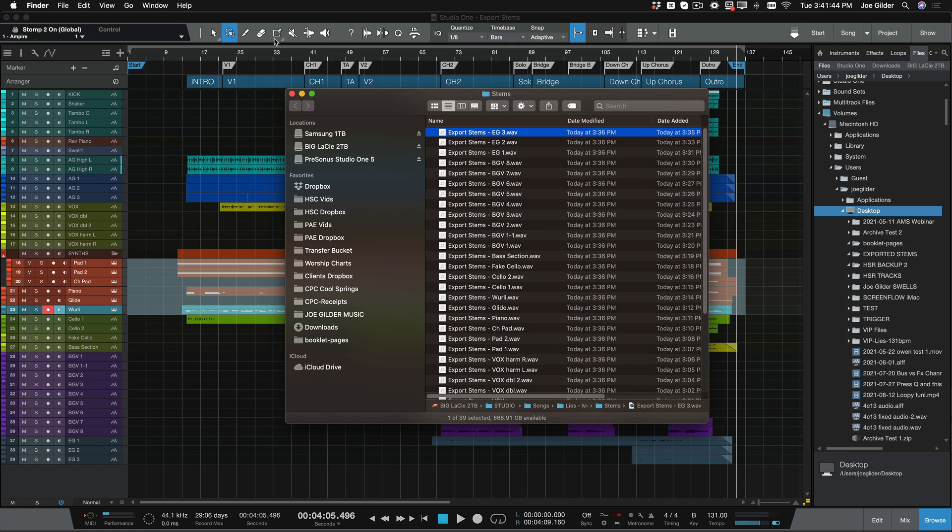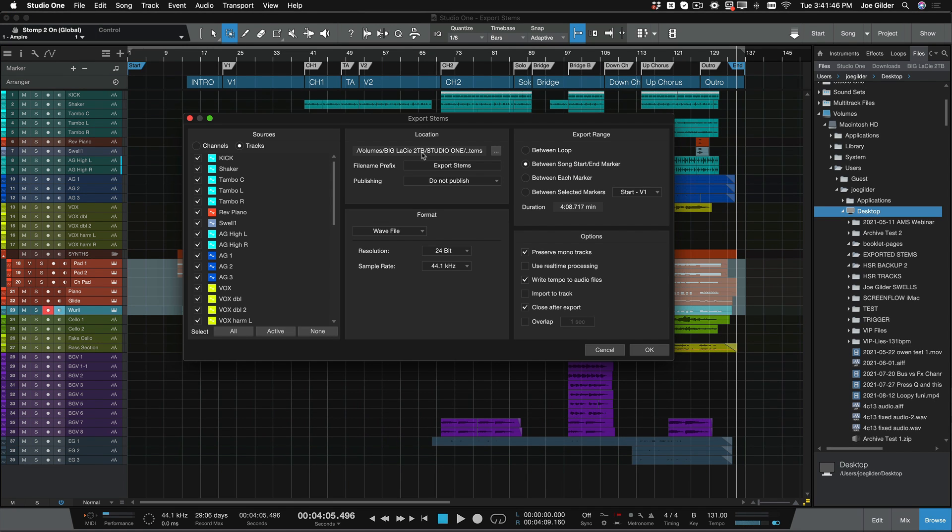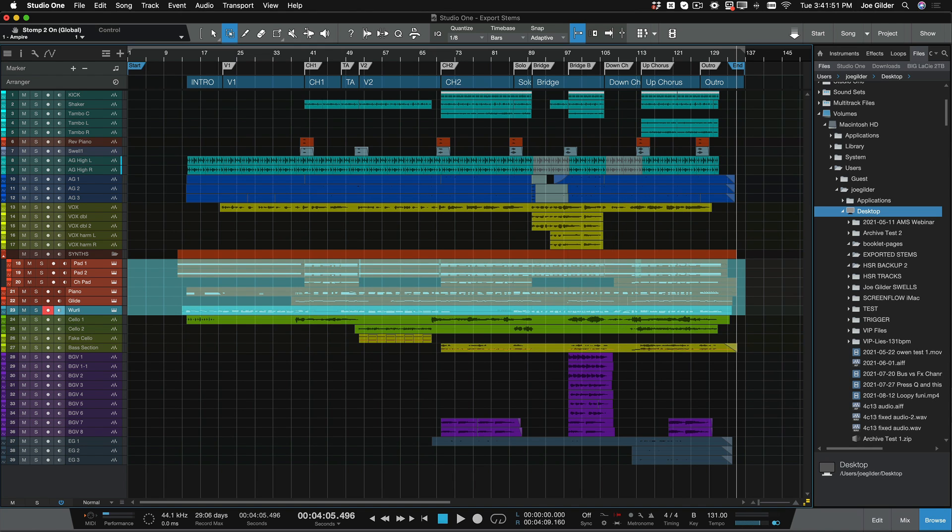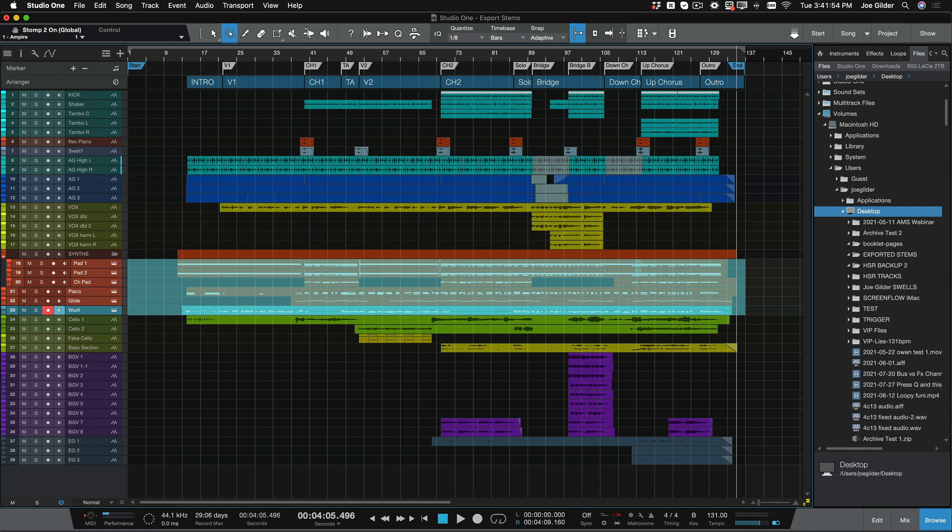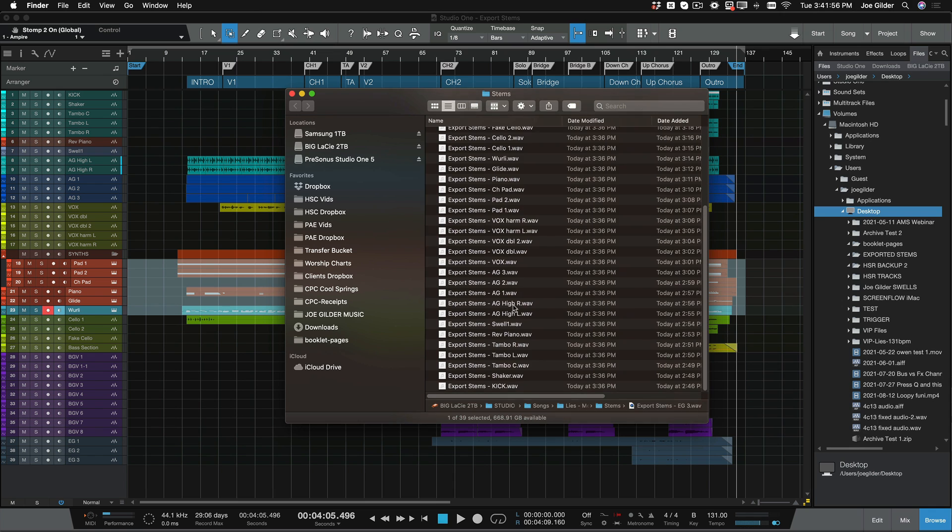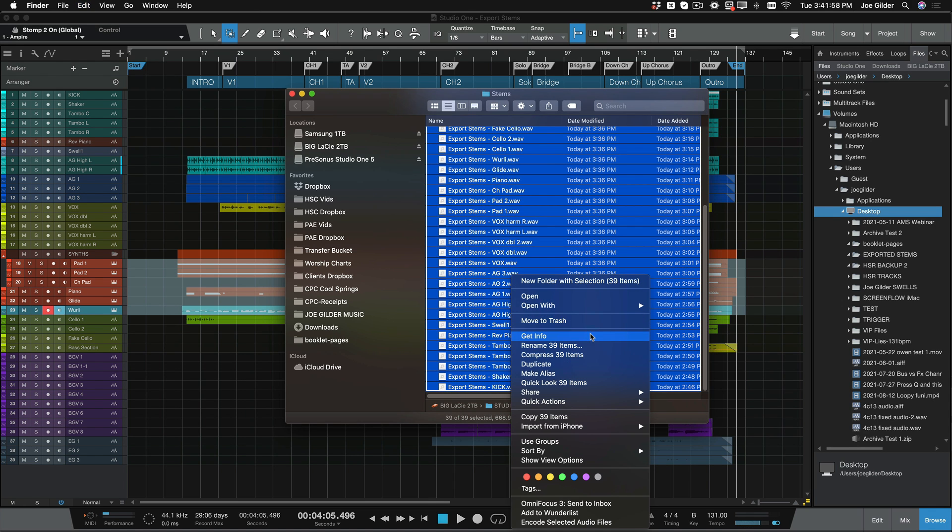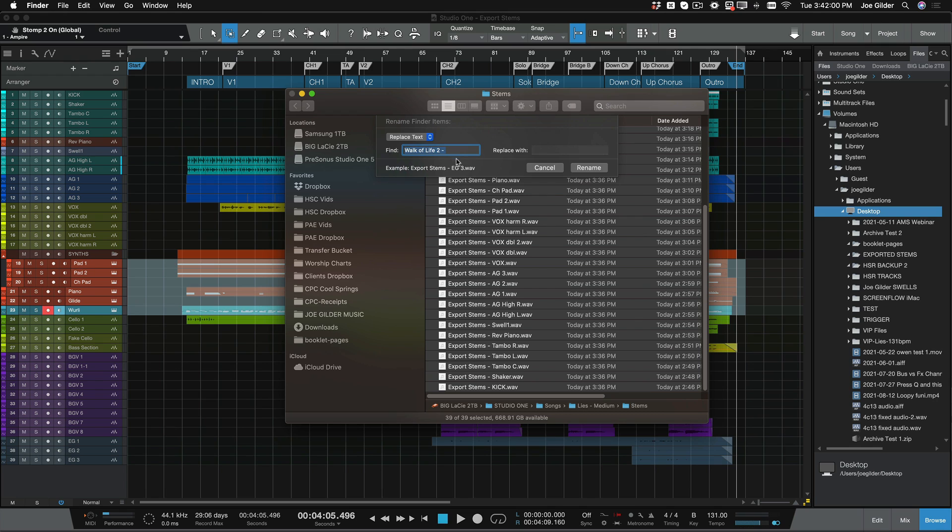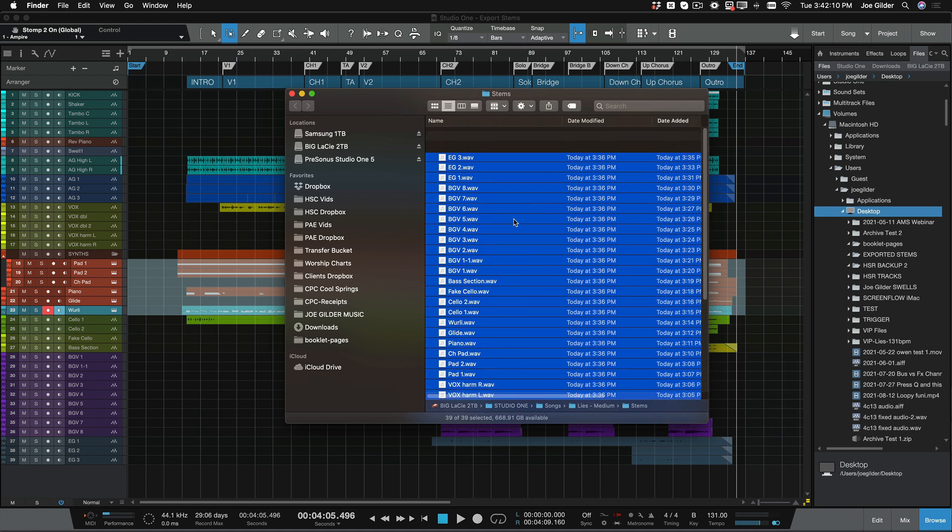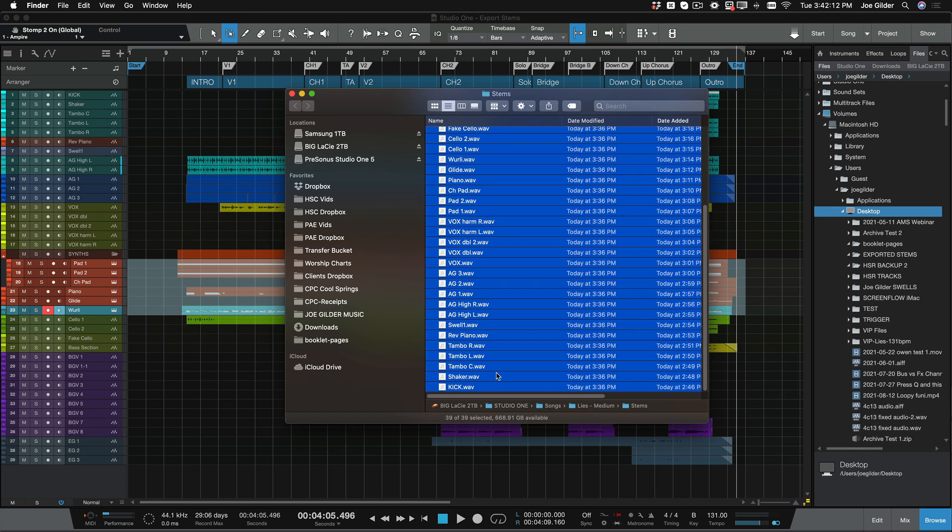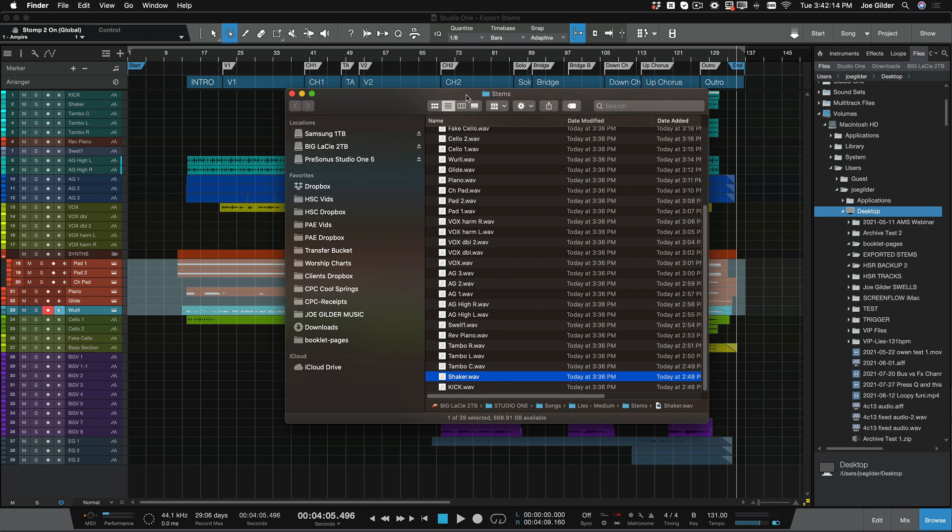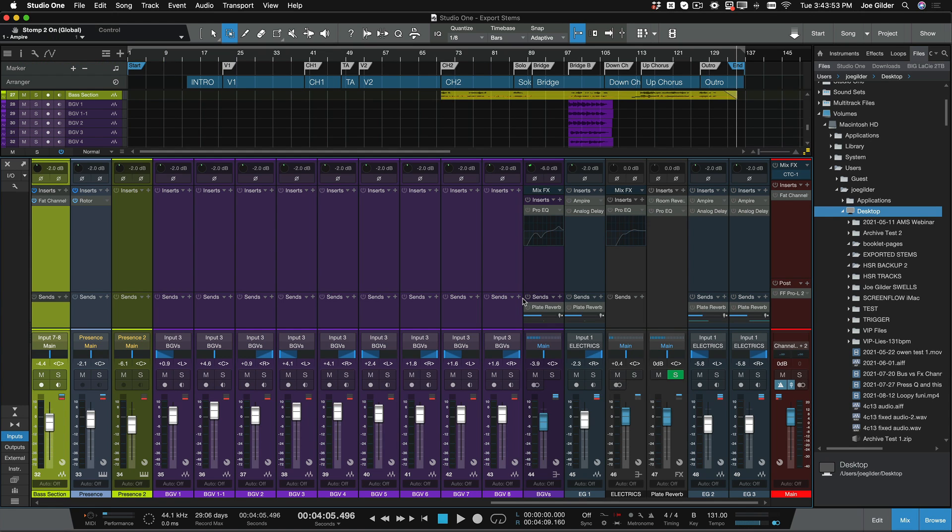And the final result is this. Now, the problem is when I showed you that I like to leave this blank, it defaults to the name of the song. But we closed the window and came back, and it was there, and I forgot to delete it. On a Mac, I can say Rename Items. And I can say Find Export Stems space hyphen space and replace it with nothing. And it will quickly change those back to the way I wanted them to begin with. Now I've got a folder full of stems.